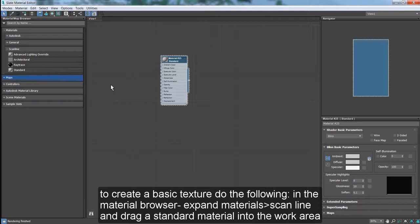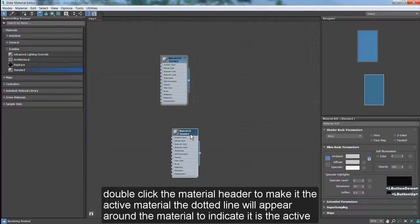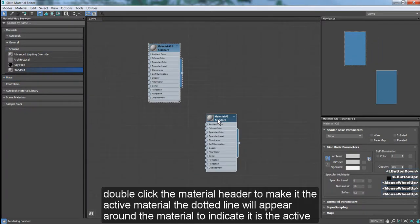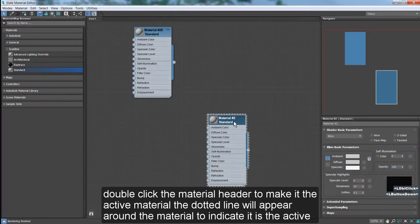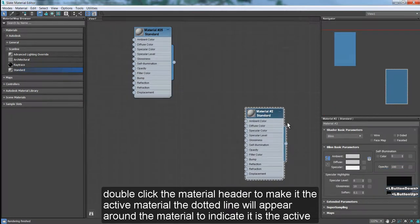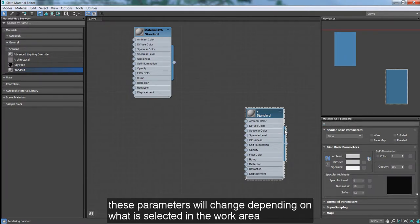In the Material Browser, expand Materials, Scanline, and drag a standard material into the work area. Double-click the material header to make it the active material. A dotted line will appear around the material to indicate it is the active material. Its properties are now shown in the Material Parameter Editor. These parameters will change depending on what is selected in the work area.